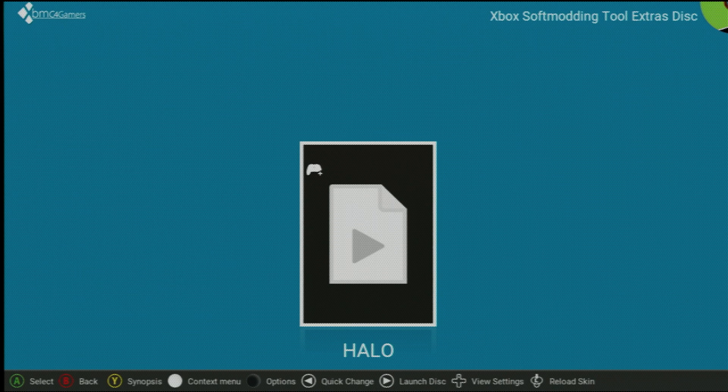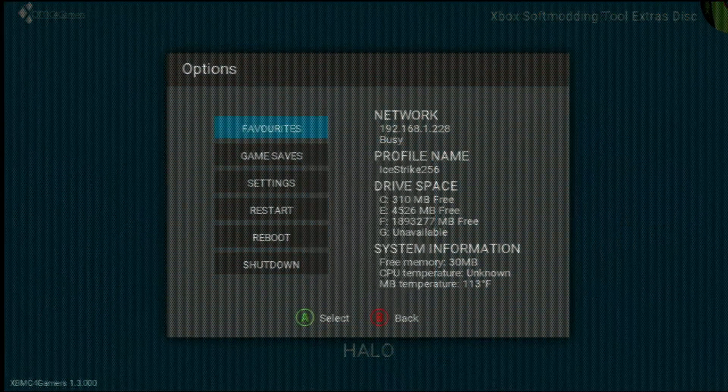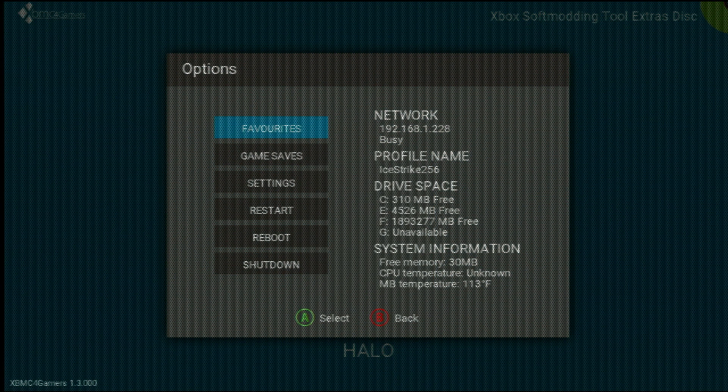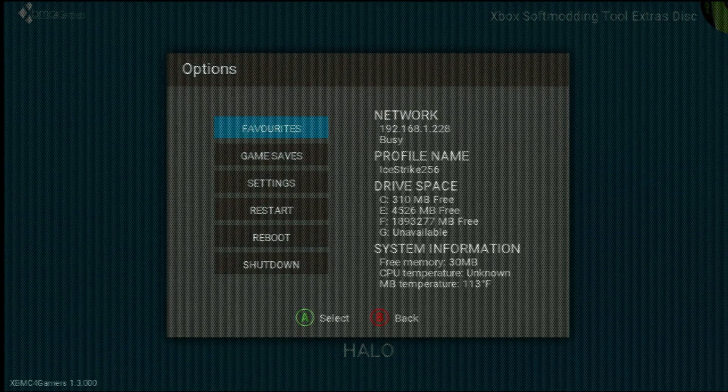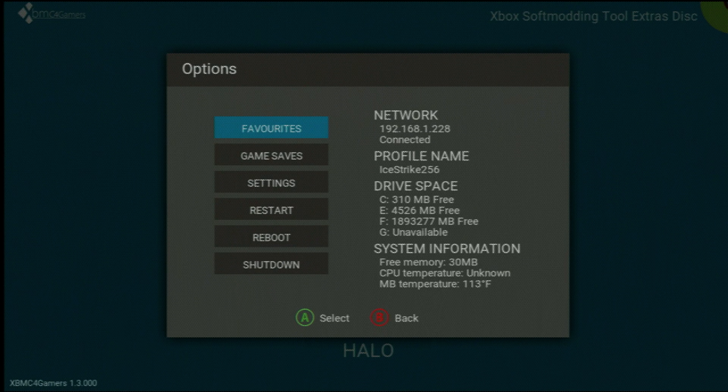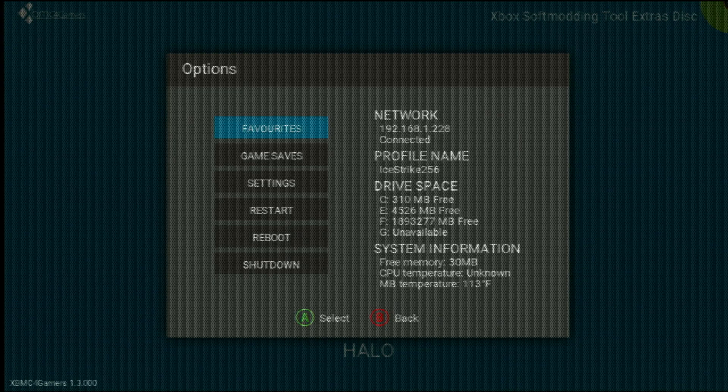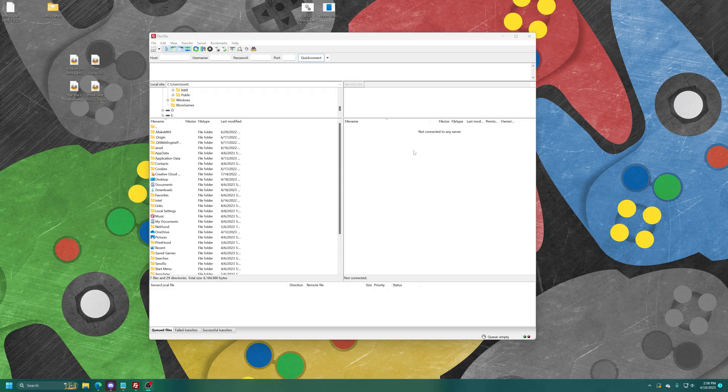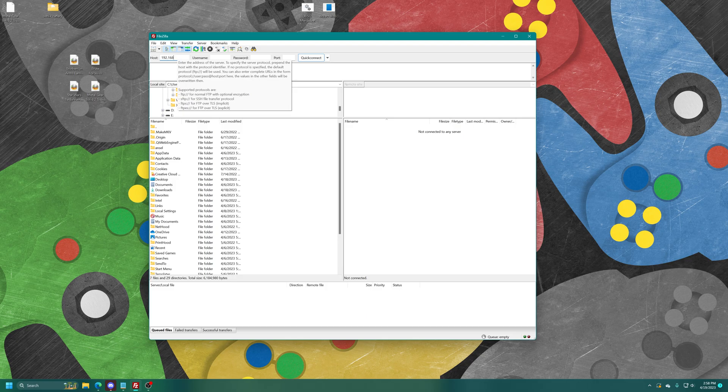And once you're back on your normal dashboard, make sure your Xbox is connected to your home network, so that way you can FTP your backed up BIOS file to your PC. So just make note of your network's IP address and that it is connected. So now over on the computer, we can go ahead and FTP into our Xbox. So I'm just going to do that real quick.